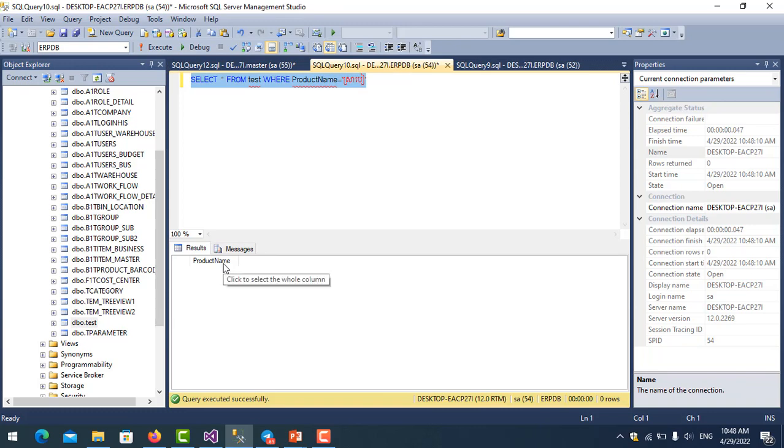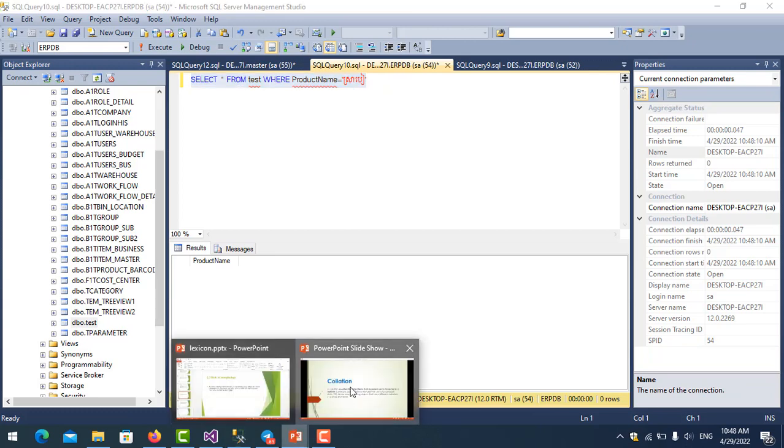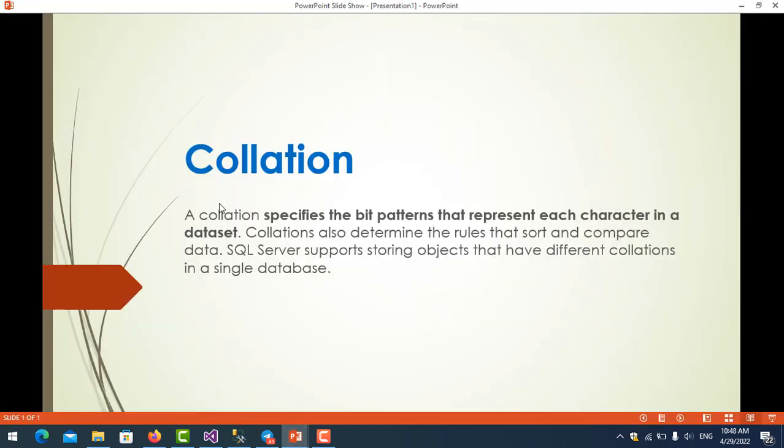That's because you stored the Unicode, so you need to use the right collation for Unicode to search by Unicode. So what is collation? Collation specifies the bit patterns that represent each character in a dataset.